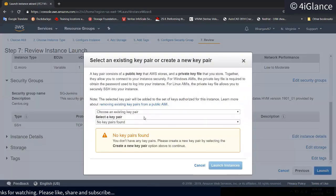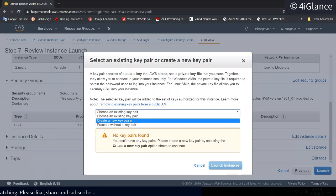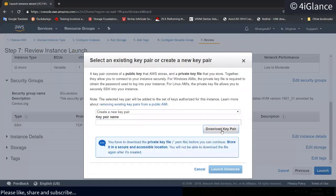We have to create a new security group and give it a name.